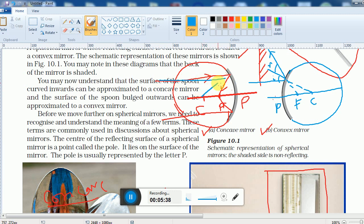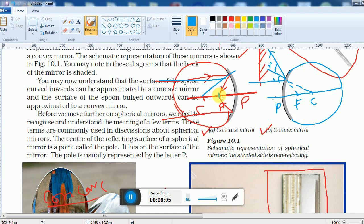In the case of a concave mirror, parallel rays coming in are reflected and actually meet at a particular point — that is the real focus. In the case of a convex mirror, the parallel rays reflect but only seem to come from a point inside the mirror, so that is called the virtual focus.